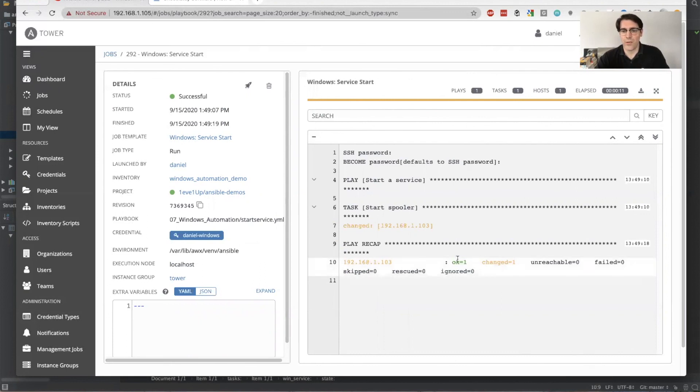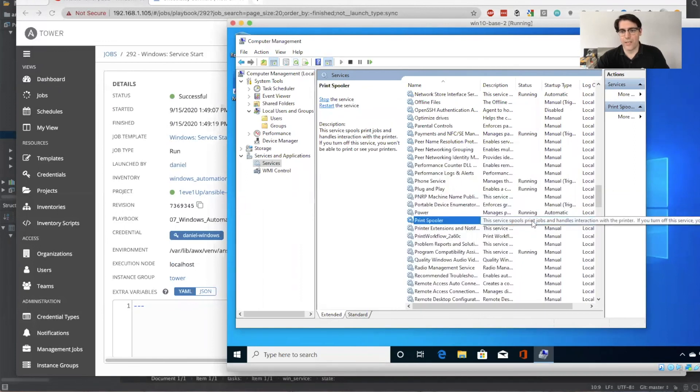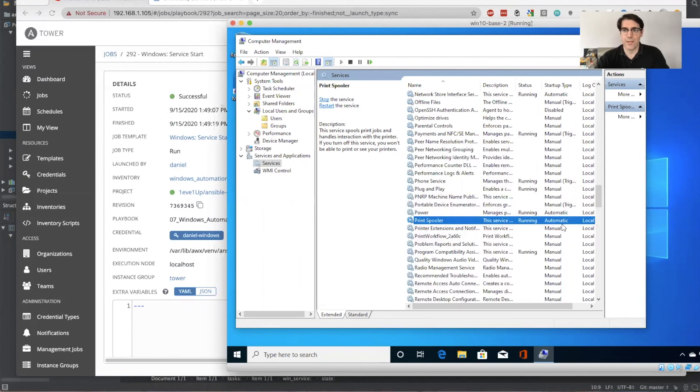So here, this is now in an okay state and change. And with any luck, when we do the refresh, we'll see yes, it's back to running and it's back to automatic. And so that is managing services.